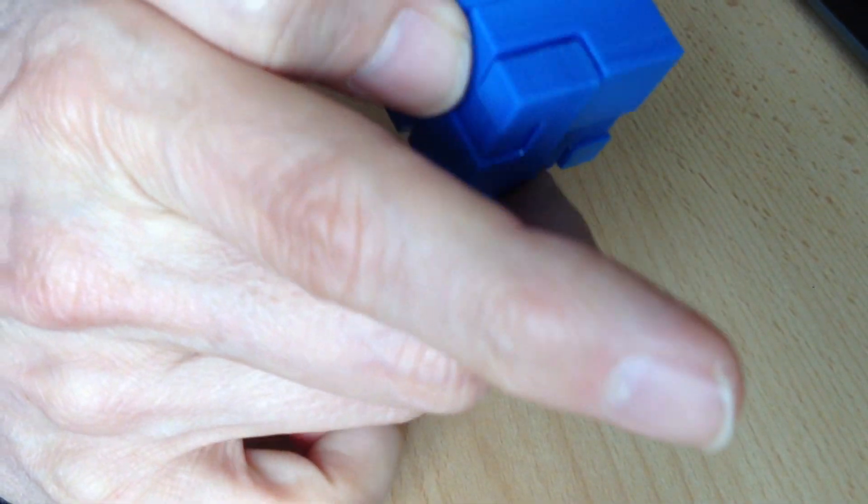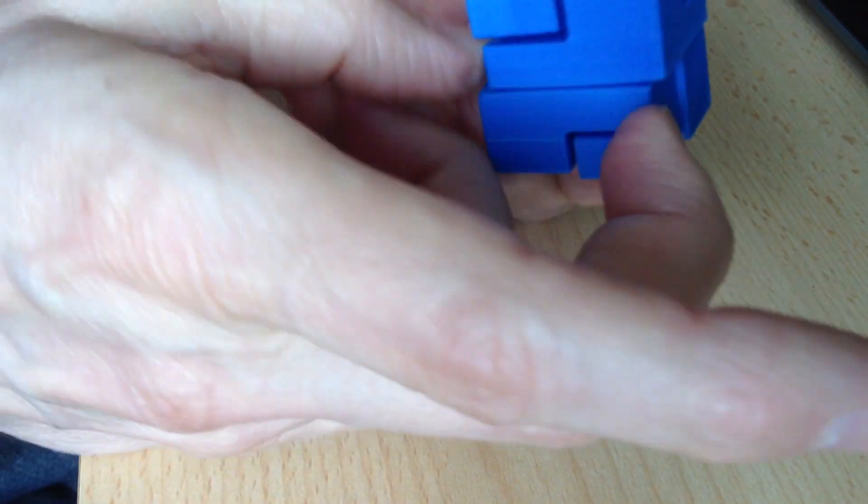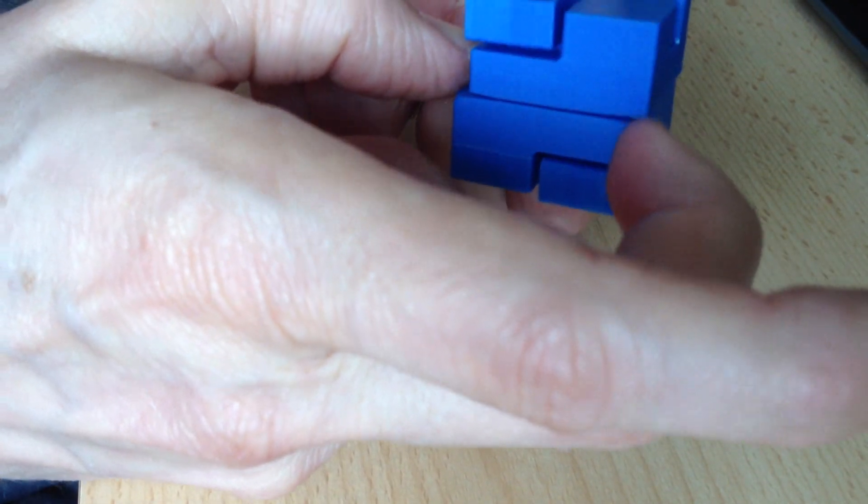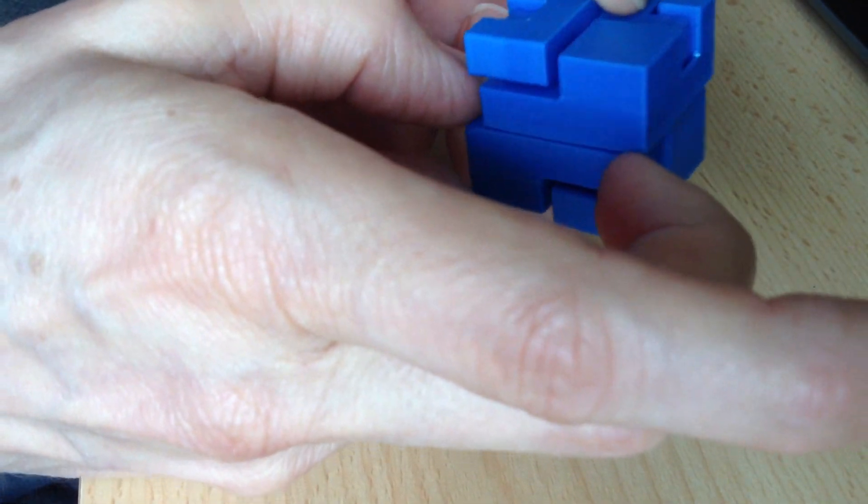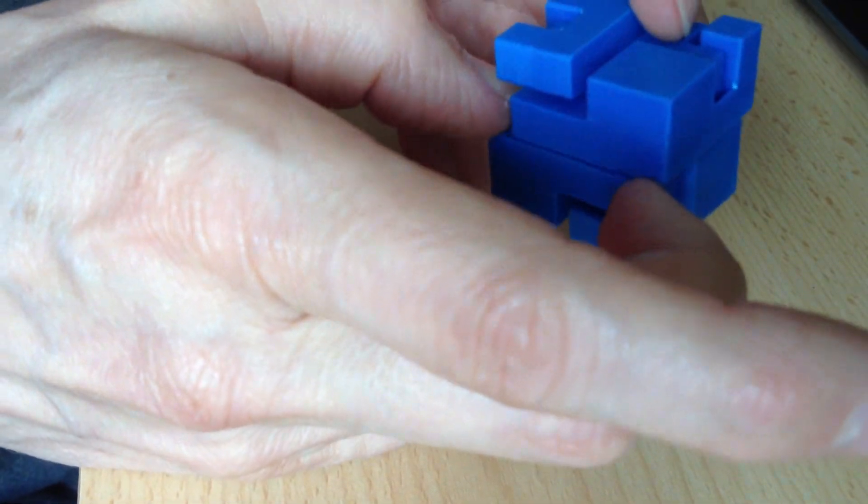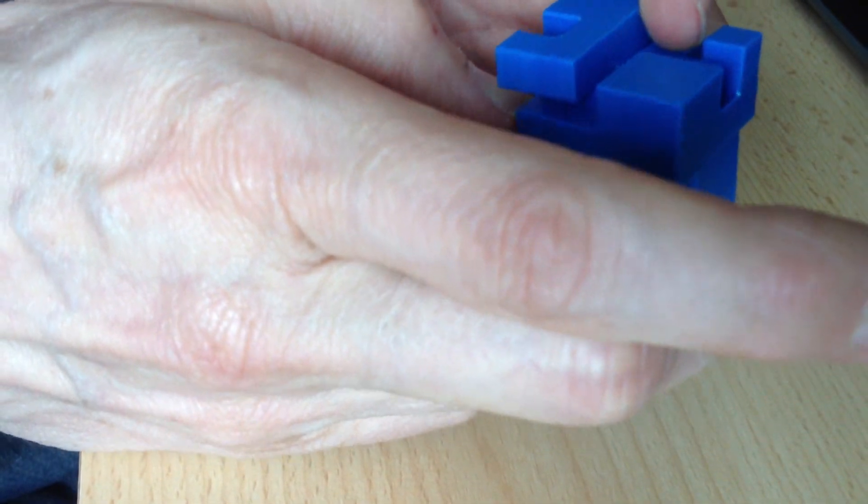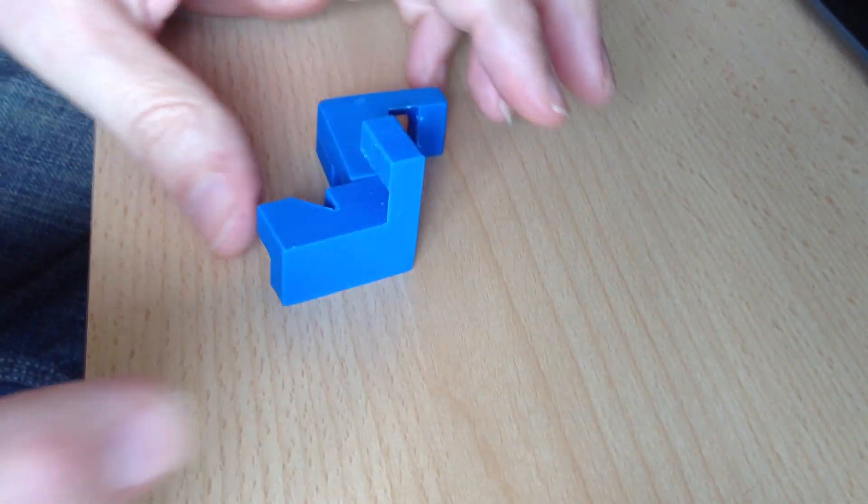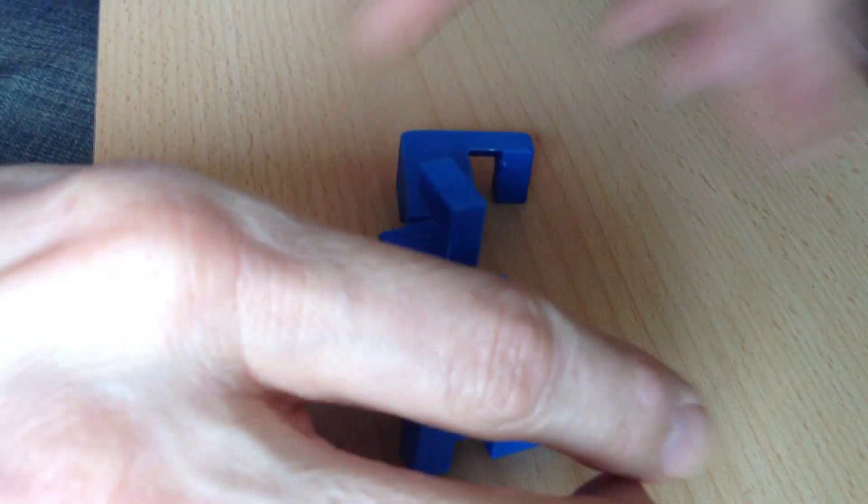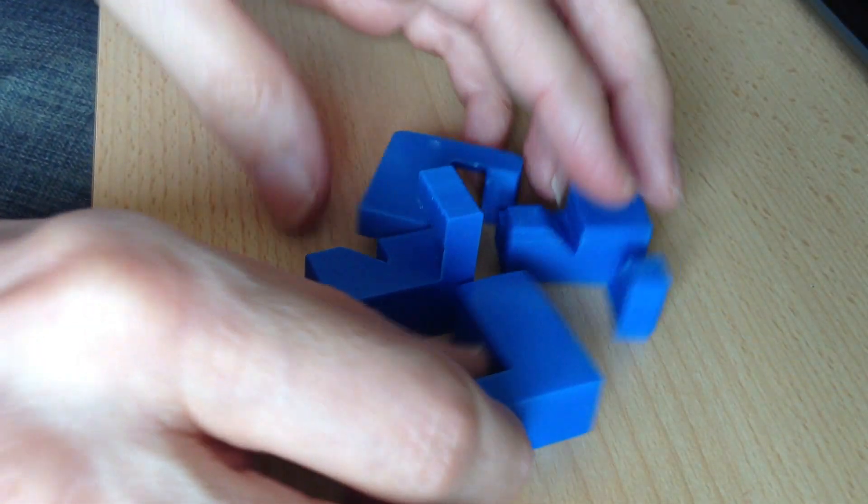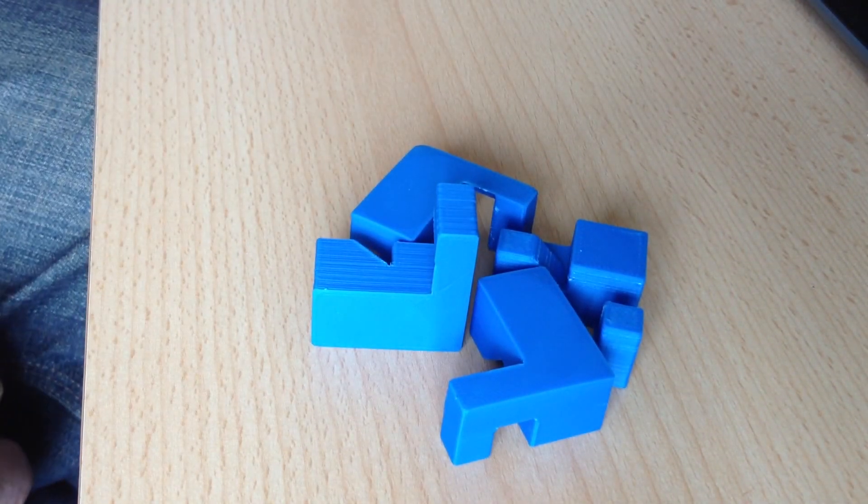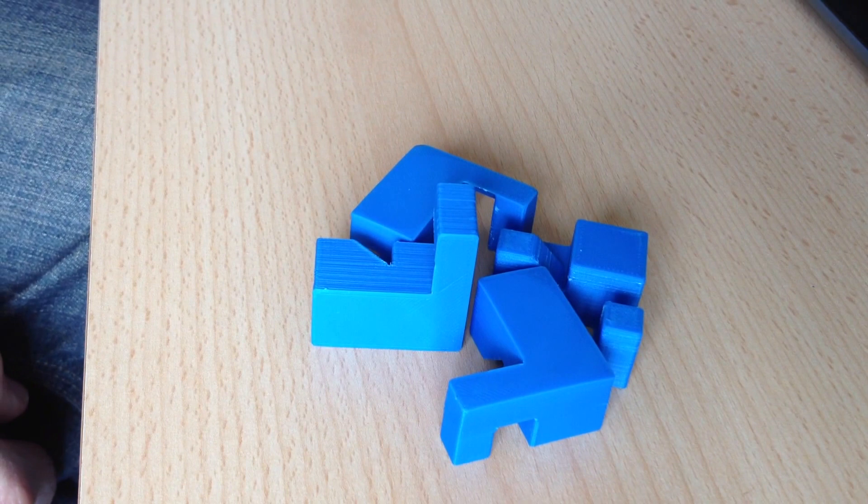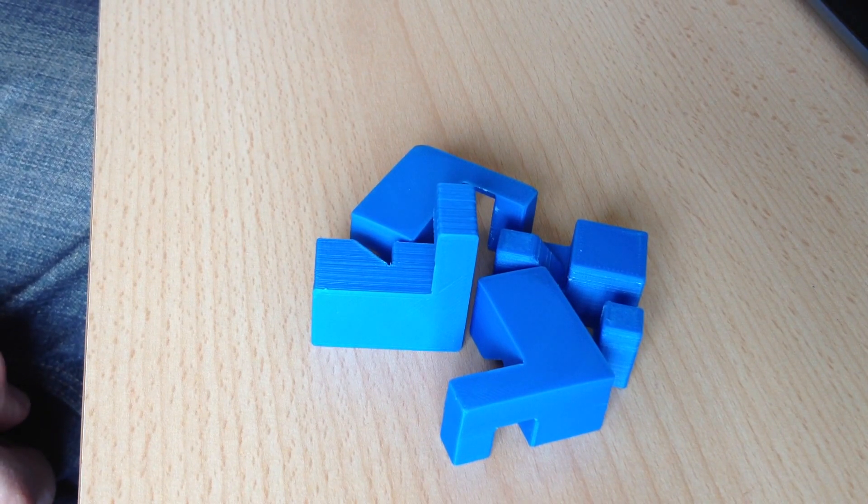And then you can see it starting to slide, and then suddenly the whole thing explodes, and you've got it apart again. A really clever little puzzle.